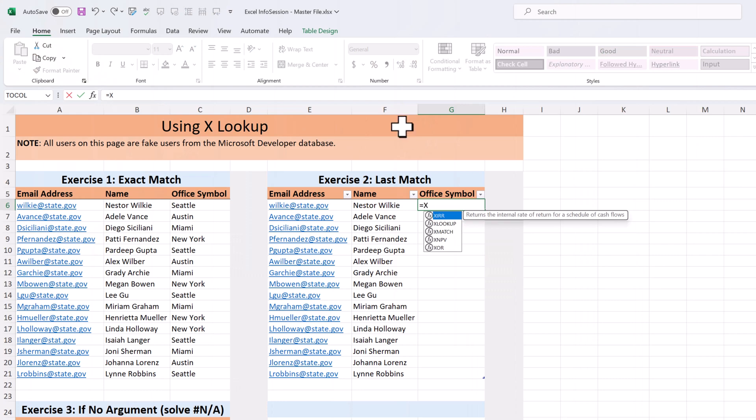I quickly dragged the formula down for the exercise. And if we go back to the original data, you can see that in exercise one, Diego worked in Miami. In exercise two, it's updated to reflect the fact that Diego is now in Seattle.